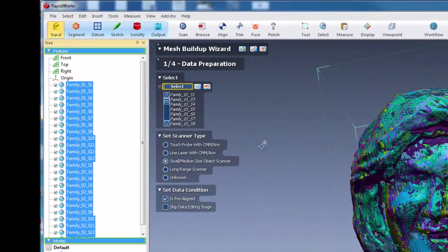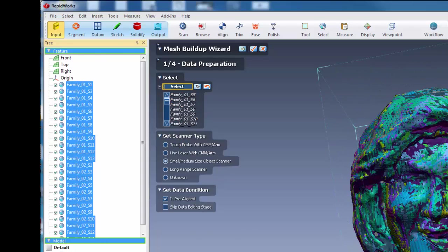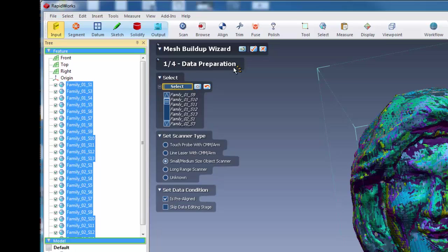So in the data preparation area, it lists all the families that comprise the data that you're going to use to build up your mesh. And we always use Small, Medium Size Object Scanner. That's the toggle that we want to have under Scanner Type. And because we align the data within ScanStudio, the data is in fact pre-aligned. And that's step one of four, the data preparation state.